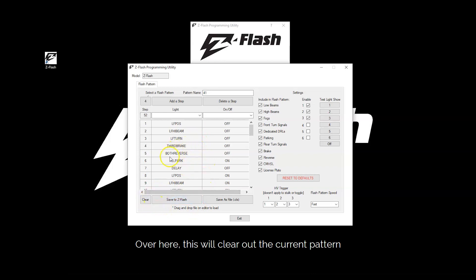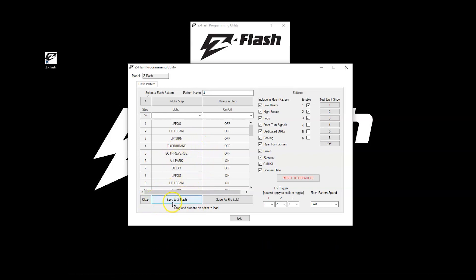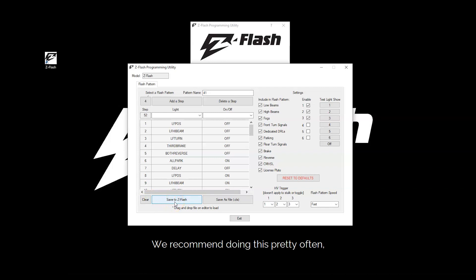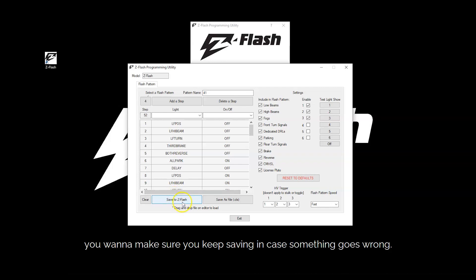Over here this will clear out the current pattern and allow you to start over. This will save what changes you have made to the flasher. I would recommend doing this pretty often. Just like when you're working on an important document, you want to make sure you keep saving in case something goes wrong.